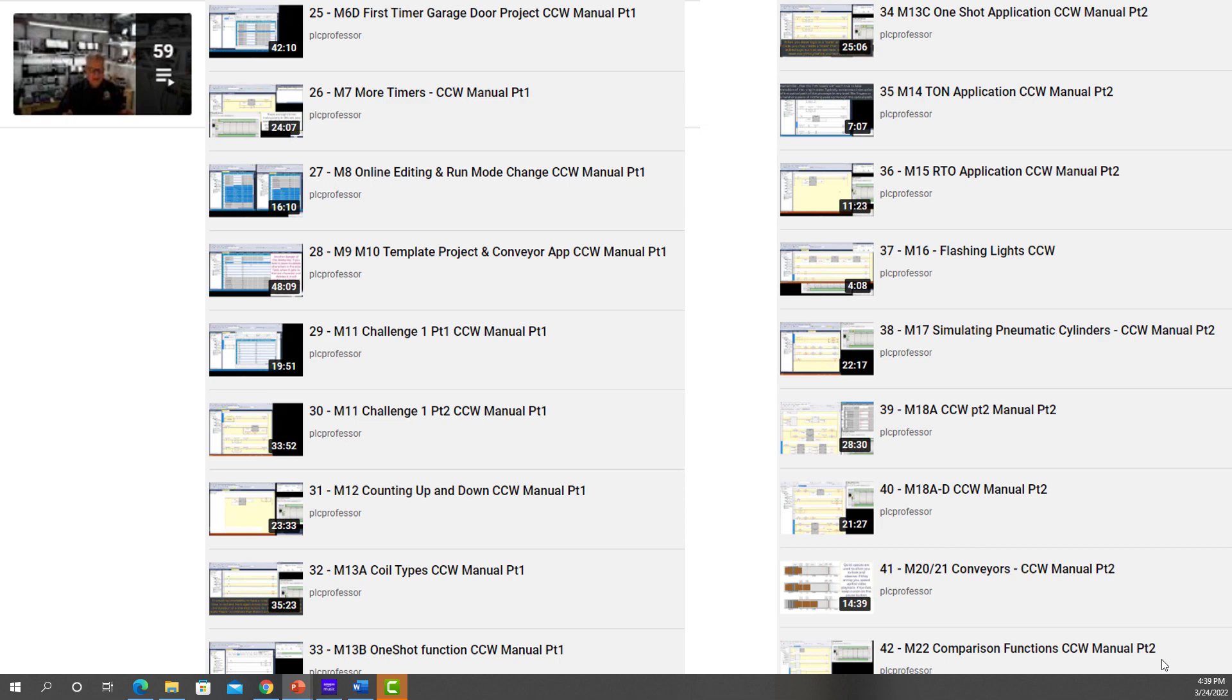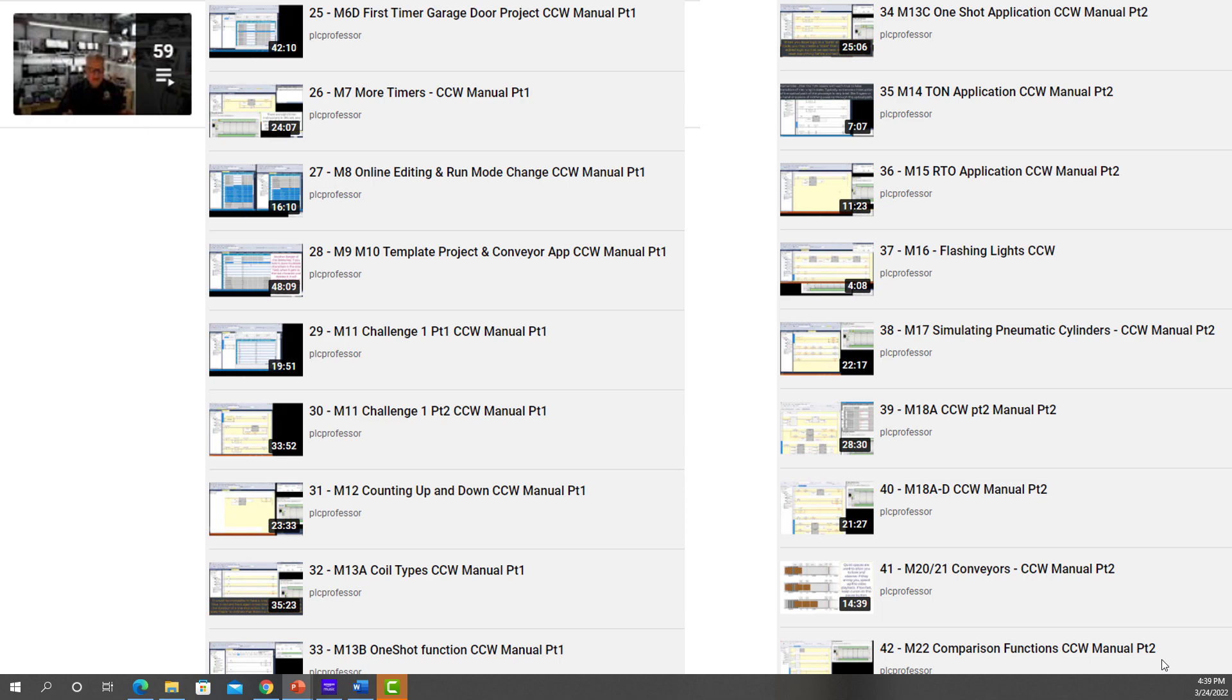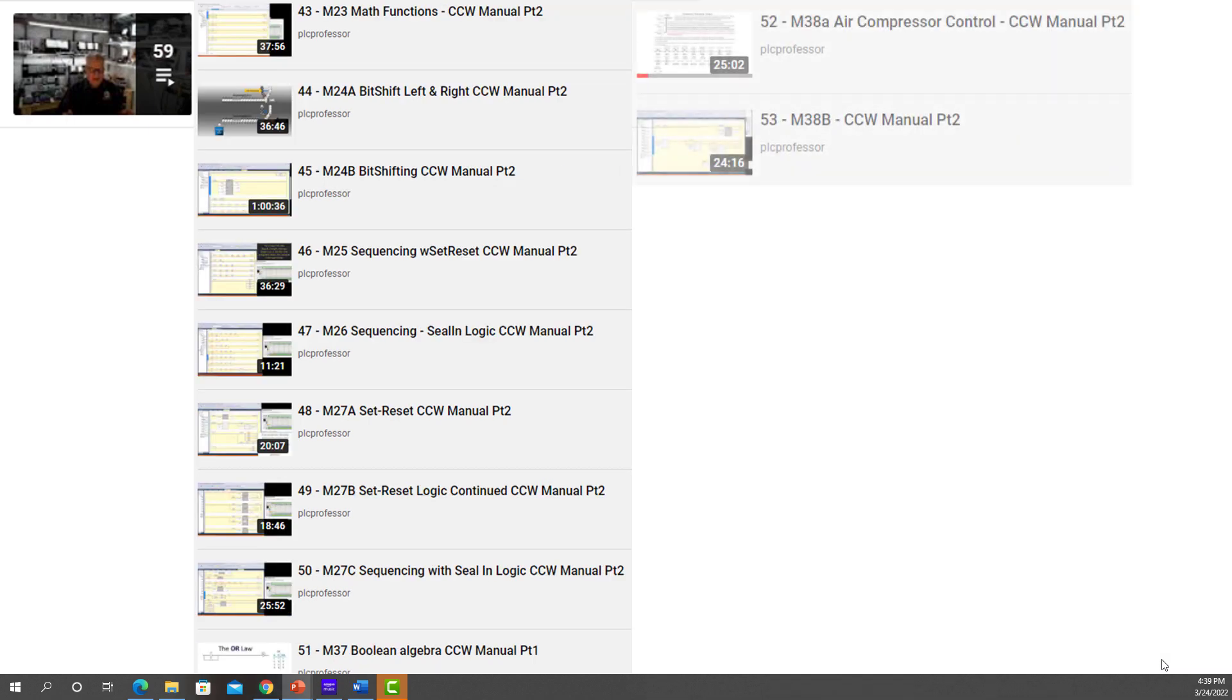The first six or seven are philosophical in that they are somewhat generic. And then the last group are all specifically for the Micro 800s. This group of videos that you just saw listed cover the first two manuals.